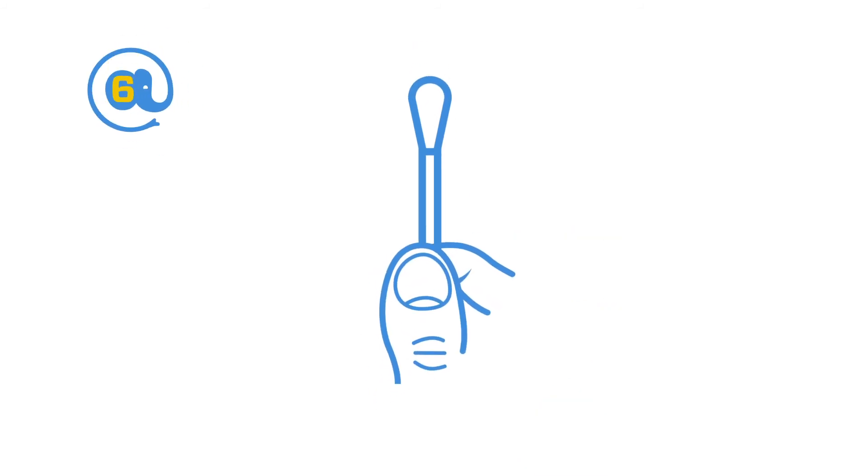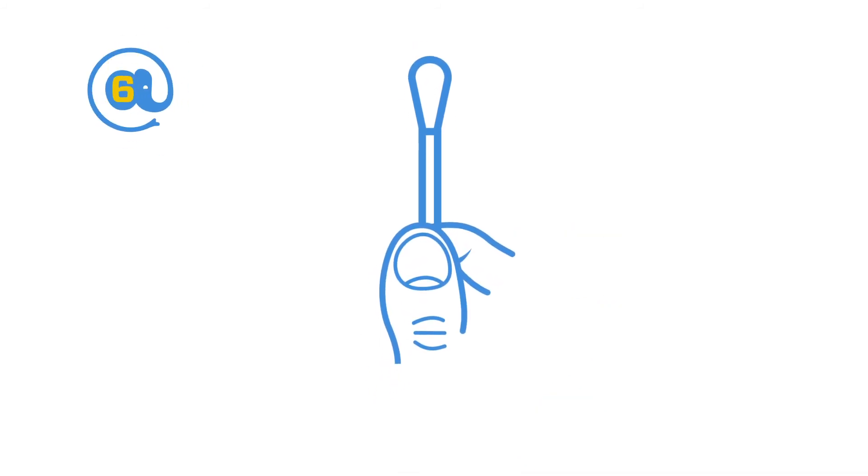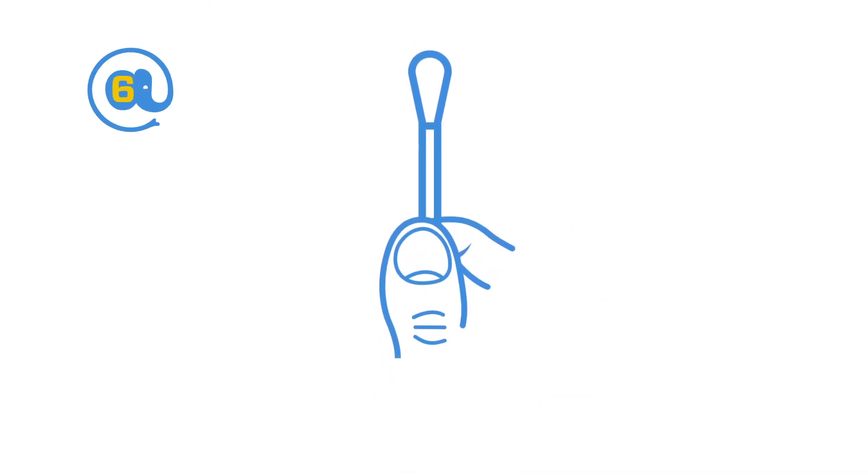Pick up the swab without touching the soft tip. Pull the swab out of its packaging, being careful not to touch the soft tip with your hands, and insert it into one nostril just until the soft tip is no longer visible.